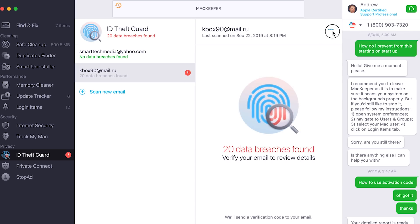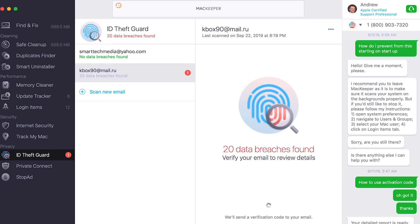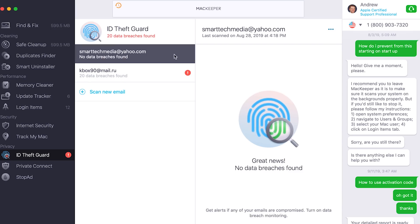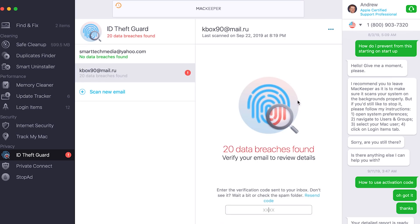Here's a quick example: let's try out this email right here and scan it. As you can see, 20 data breaches were found with this particular email — how insane is that? You can go ahead and send a verification code directly to that email and afterwards review all the different details of which exact data breaches there are.